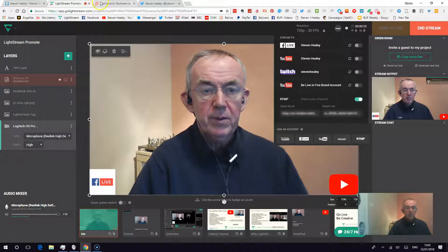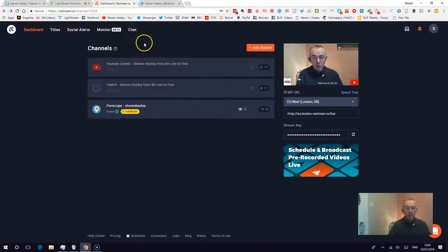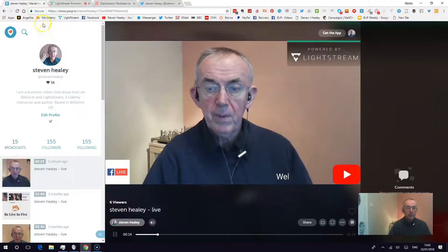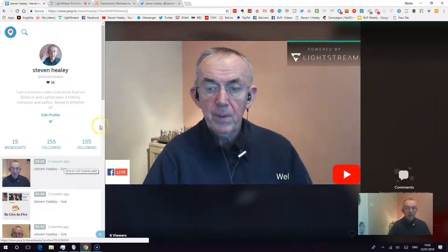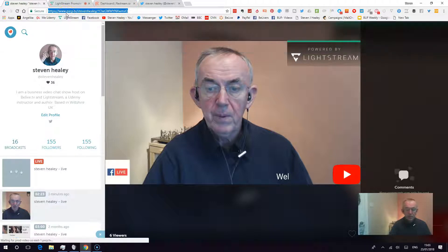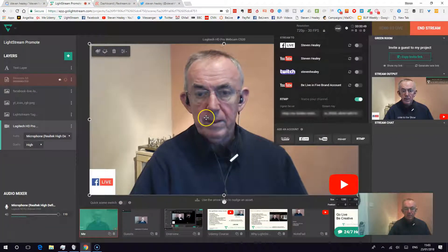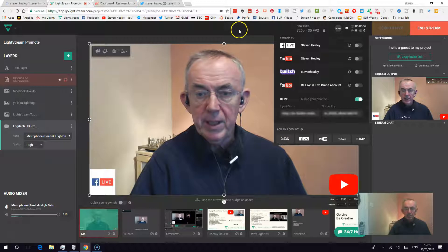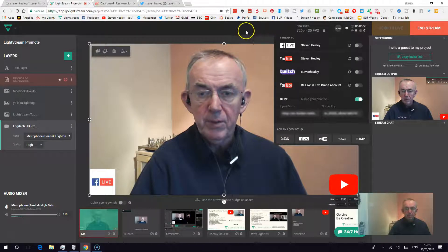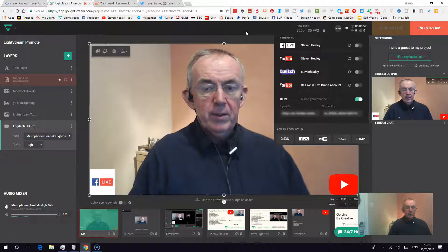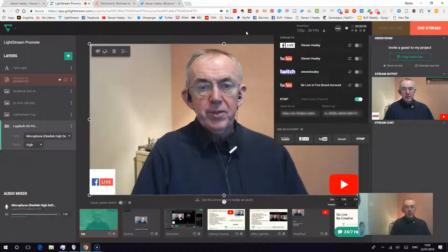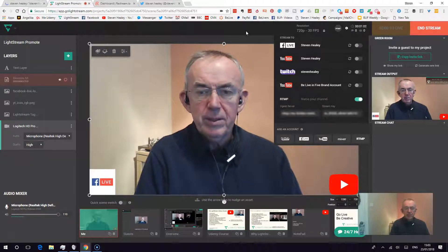I should now be live on Restream.io. I've got a warning but I know it's going to go ahead — I can see the signal on screen. If I go to Periscope I'll be live there in a moment. If I refresh the screen it will come down, and there's my live feed. So I'm on Lightstream on my desktop — I prefer desktop to mobile — and I'm going live through Restream.io through to Periscope and hence on to Twitter.